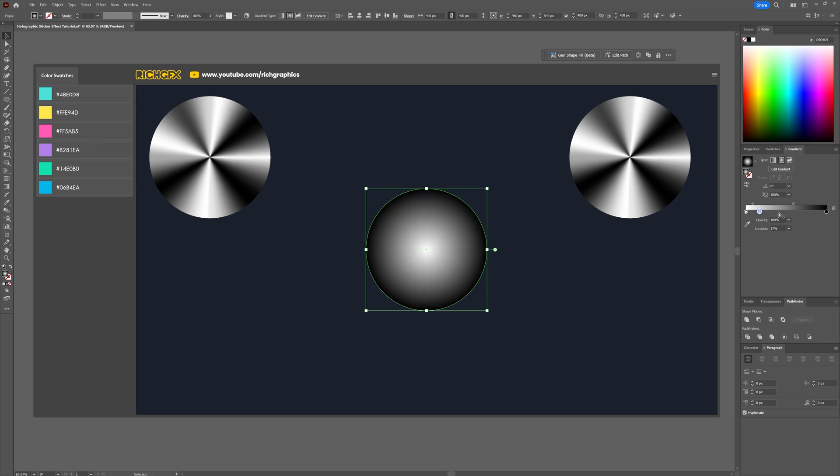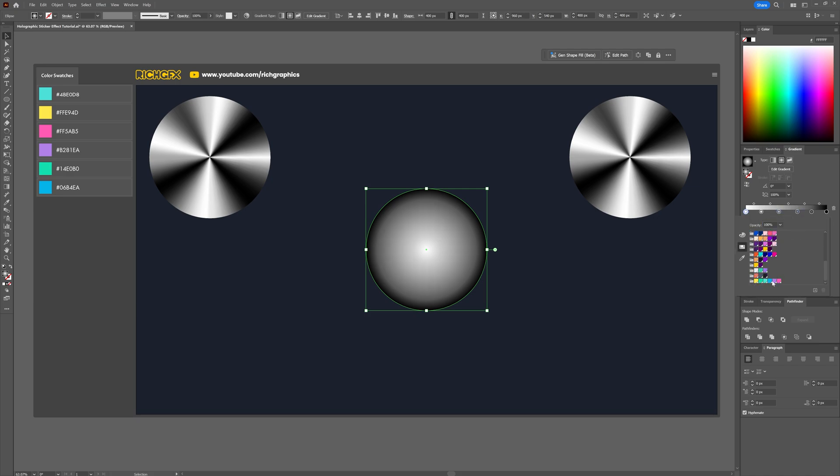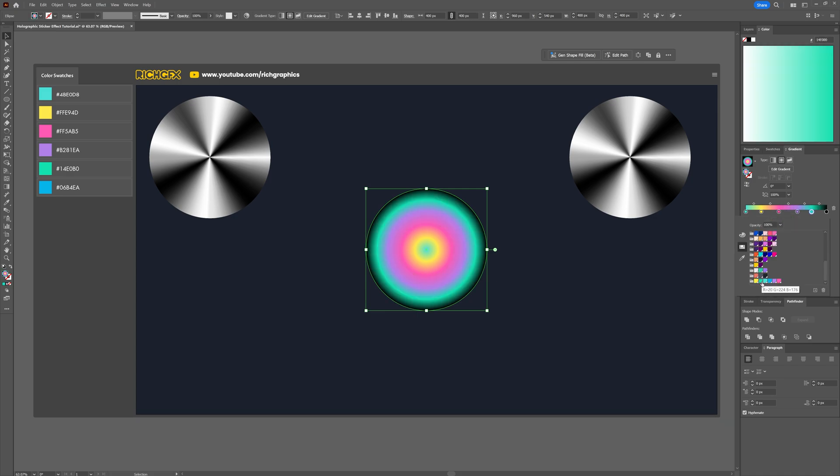Add six points into the gradient slider then use those six colors we set up earlier. Add each one to the gradient slider spacing them out evenly. Don't worry if it's not exact, a little variation adds character.